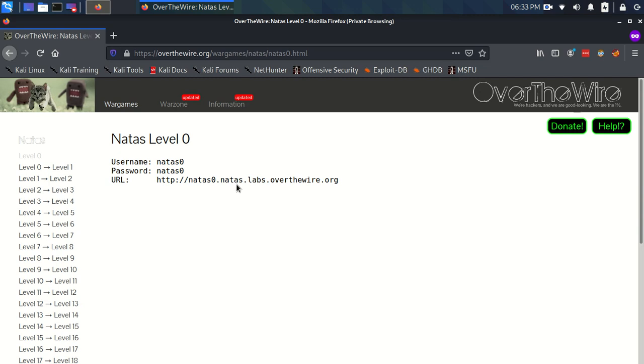Okay, hello everyone. So here we go starting Natas with Natas level zero.